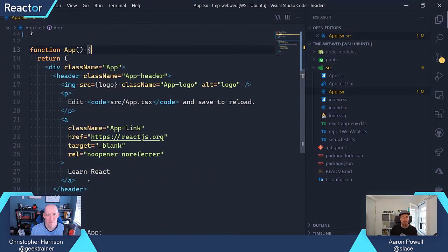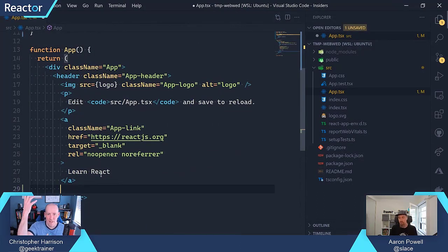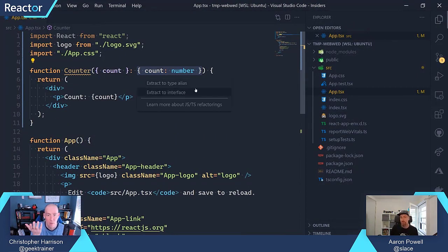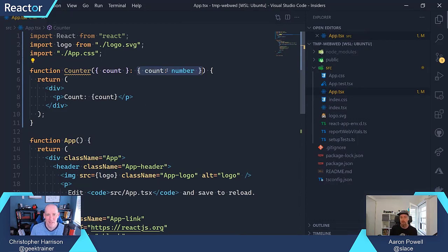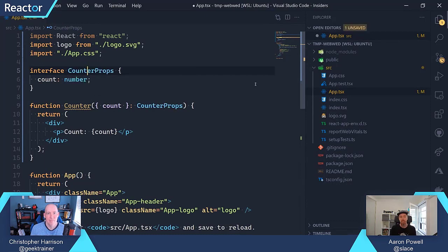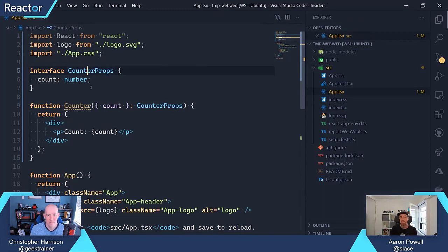Let's go and add this component to our application. You could also have created an interface out of that if you wanted to share it elsewhere. In VS Code, I've got this little light bulb that's just appeared. When I highlight that anonymous type and do Ctrl+dot, which activates the code tip, it says: do I want to extract that as a type alias or as an interface? So I can do that — it's called CounterProps. And then if you were sharing these across multiple files, you'd extract that out so you could use that interface elsewhere.